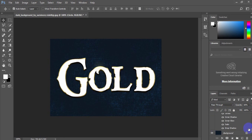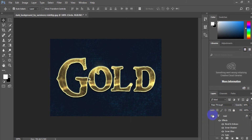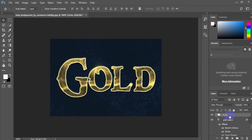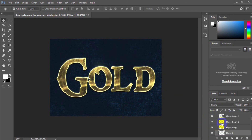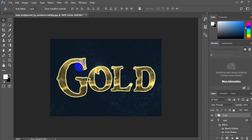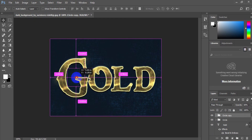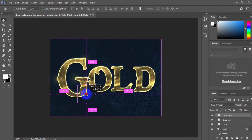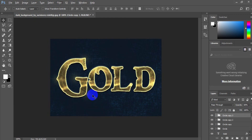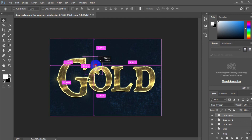Make both text layers visible again and move the lighting dot to the edge of the text. Duplicate the whole circles folder for more dots and spread them through the whole text.